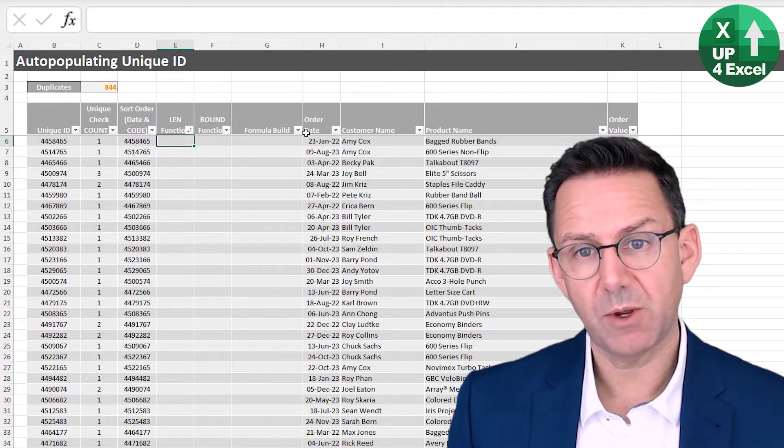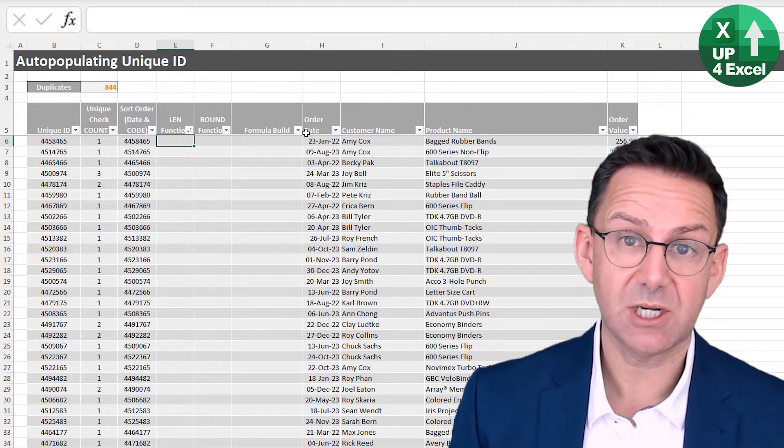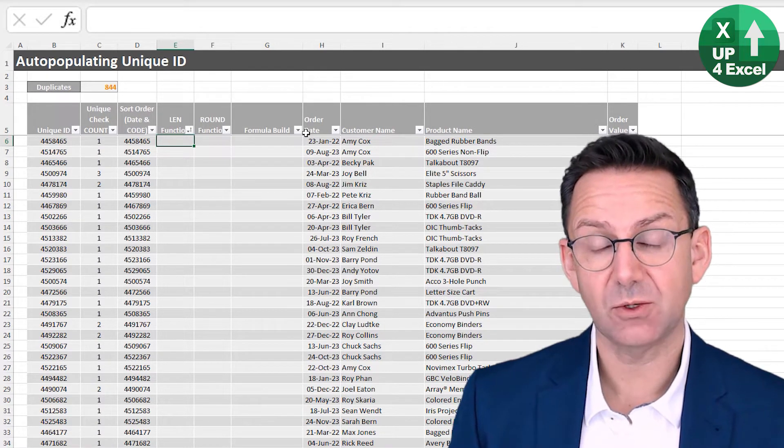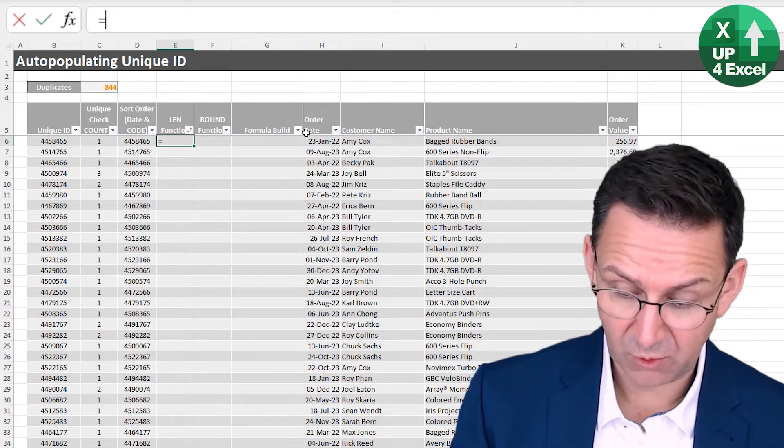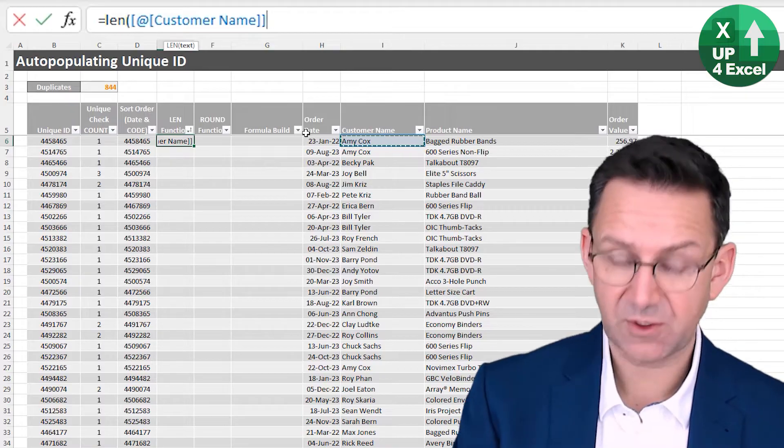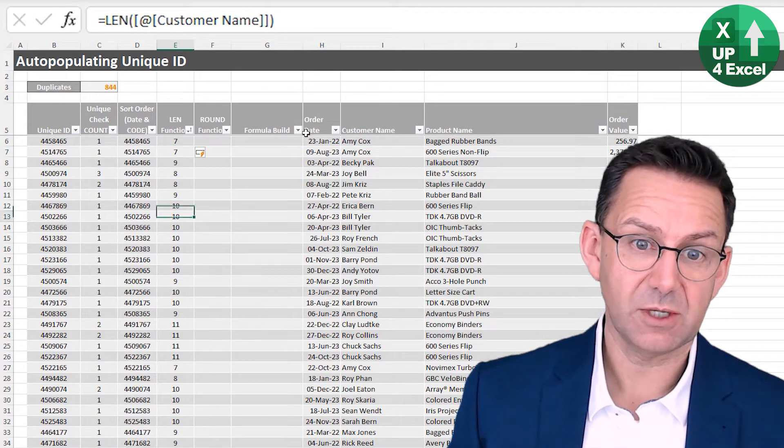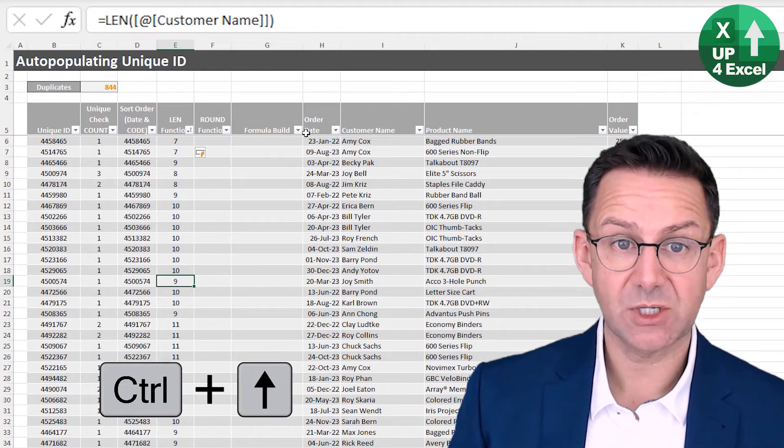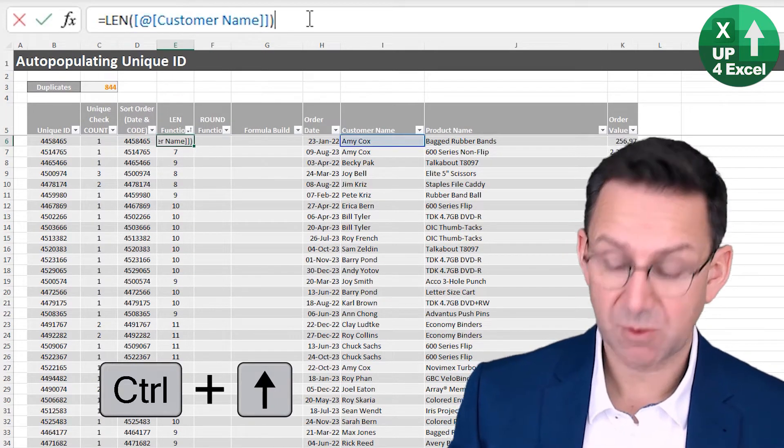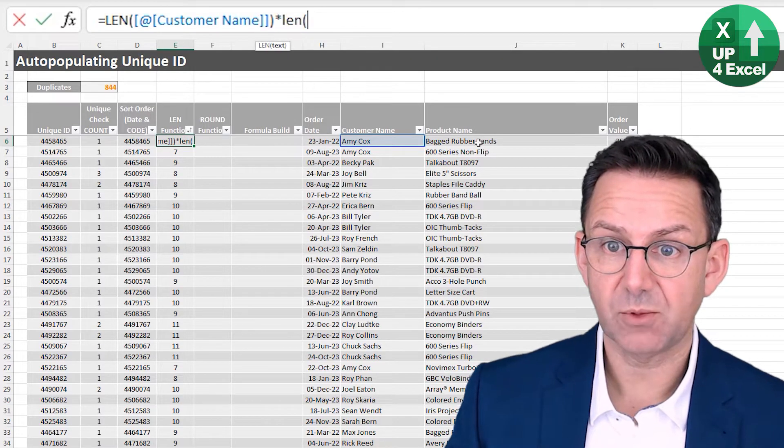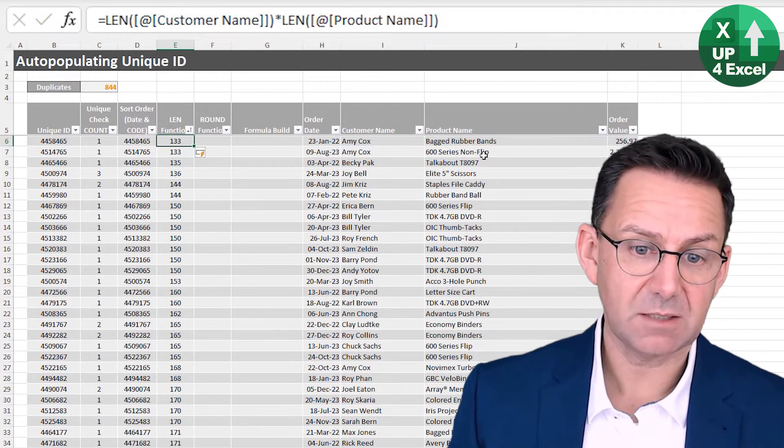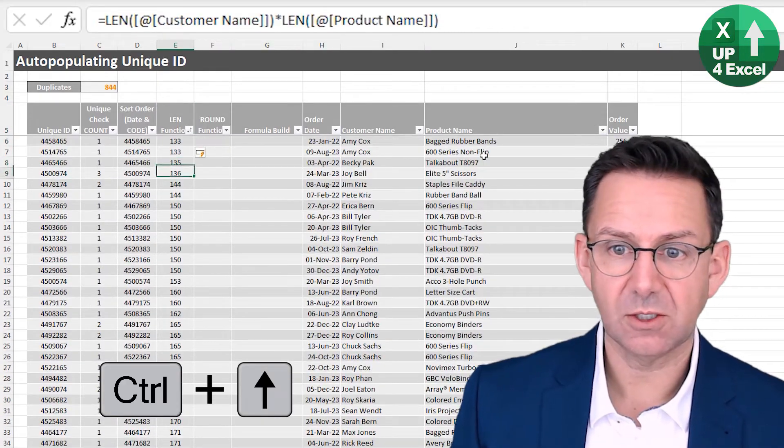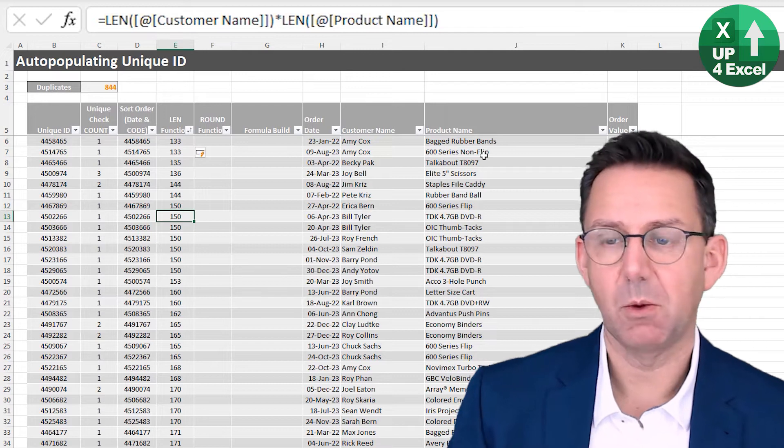So one way we could do that is to look at the len function, because the len function will give you the length, or the number of characters in a string of text. So for example, we could say the length of the customer name field. And although we're not getting anything unique, we're getting a variety of numbers. So we could, for example, multiply that by another length, perhaps the length of the product name field.